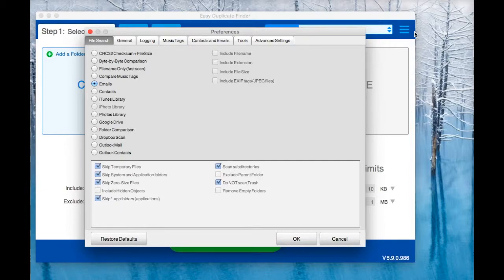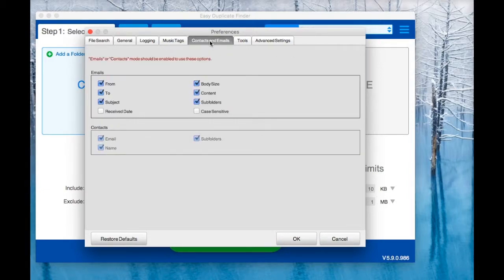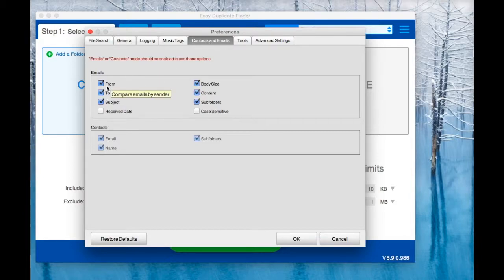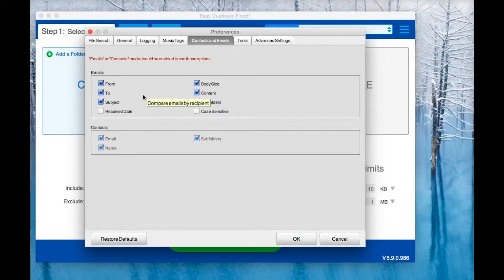Click on the Contacts and Emails tab and select which email attributes you want EDF to take into account when looking for duplicate emails. EDF doesn't compare actual email files, so it's important to select the correct attributes.